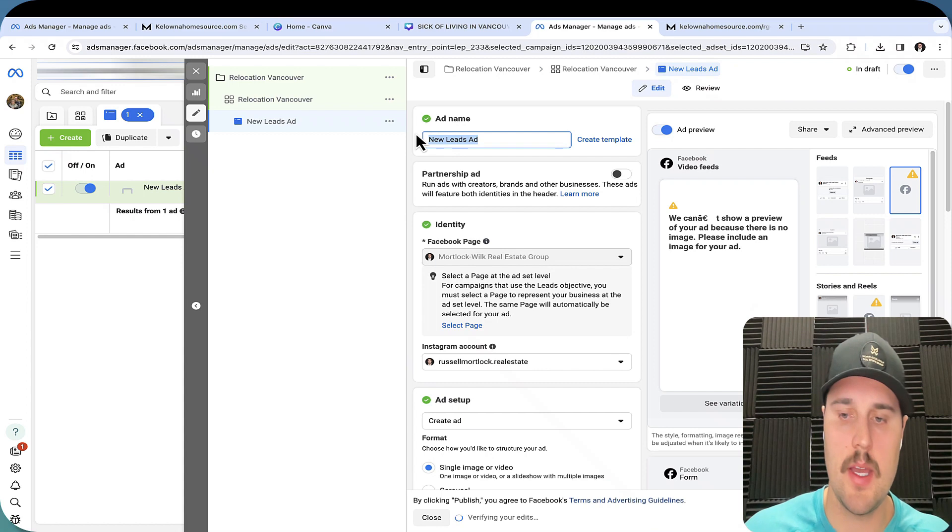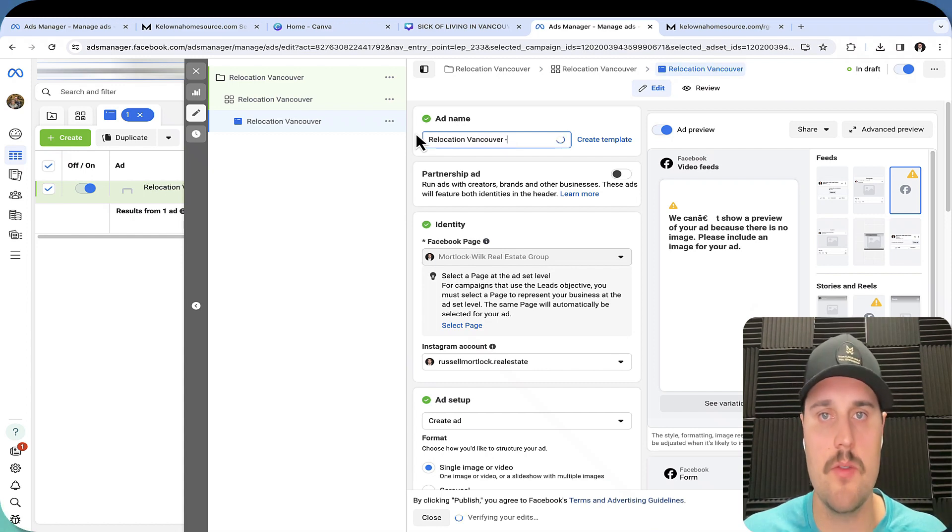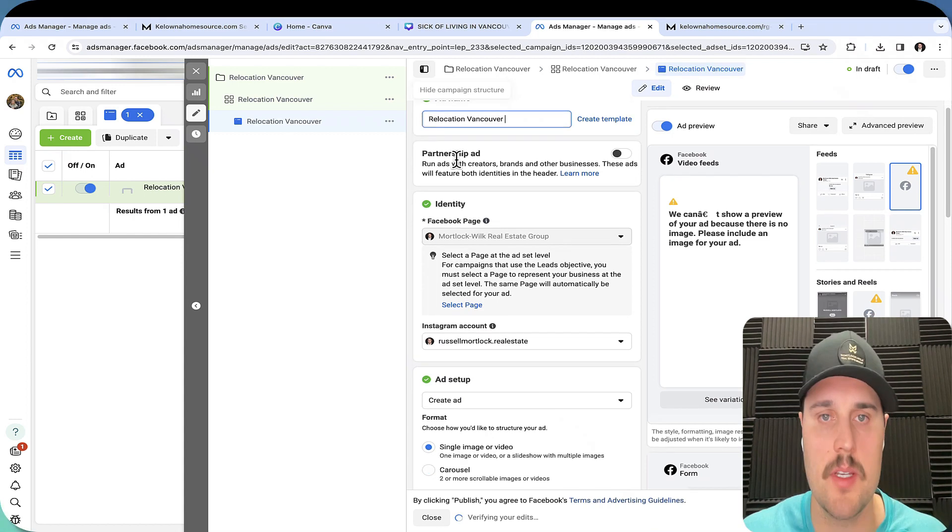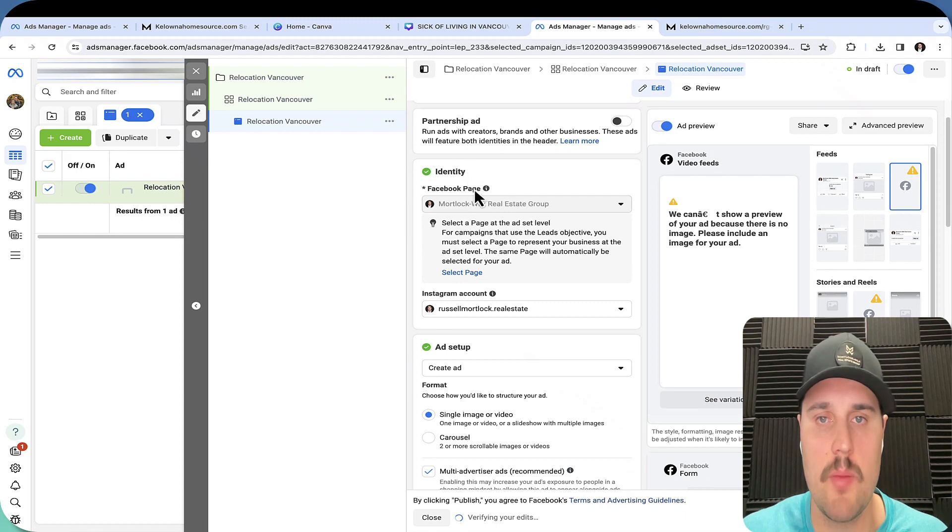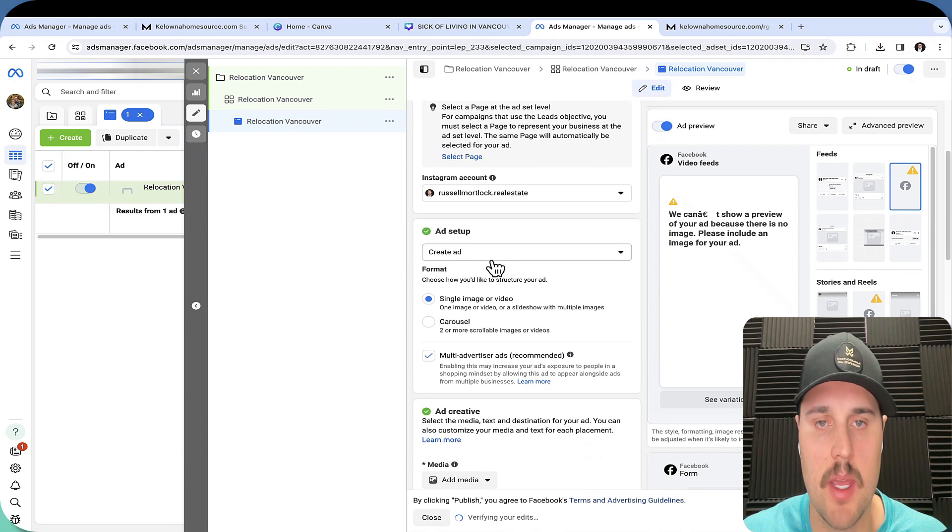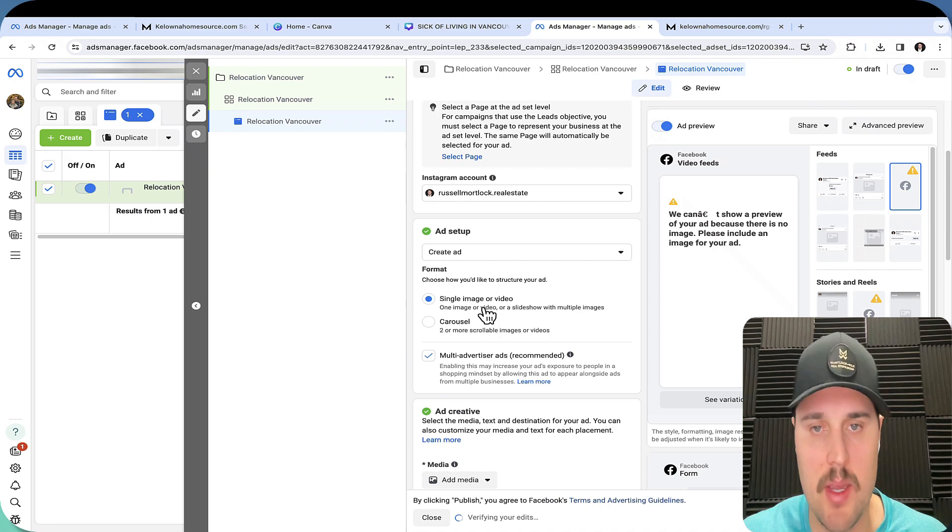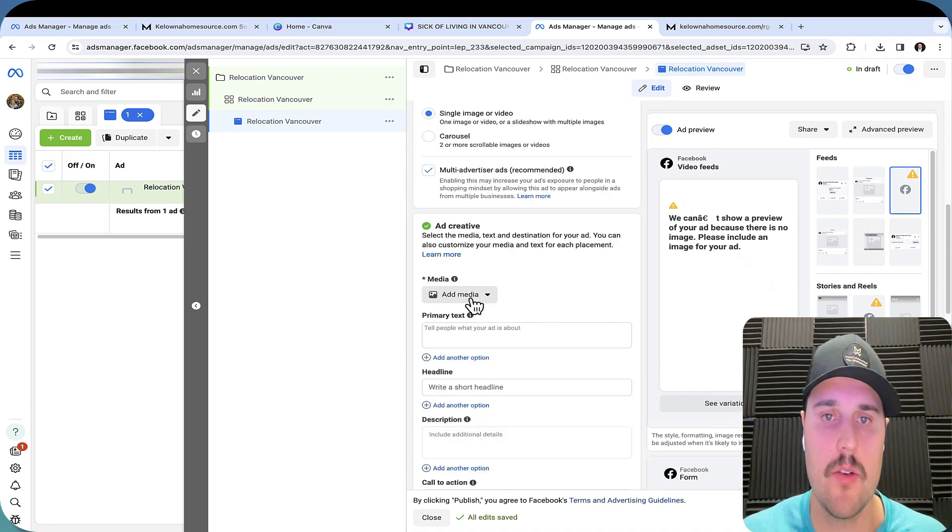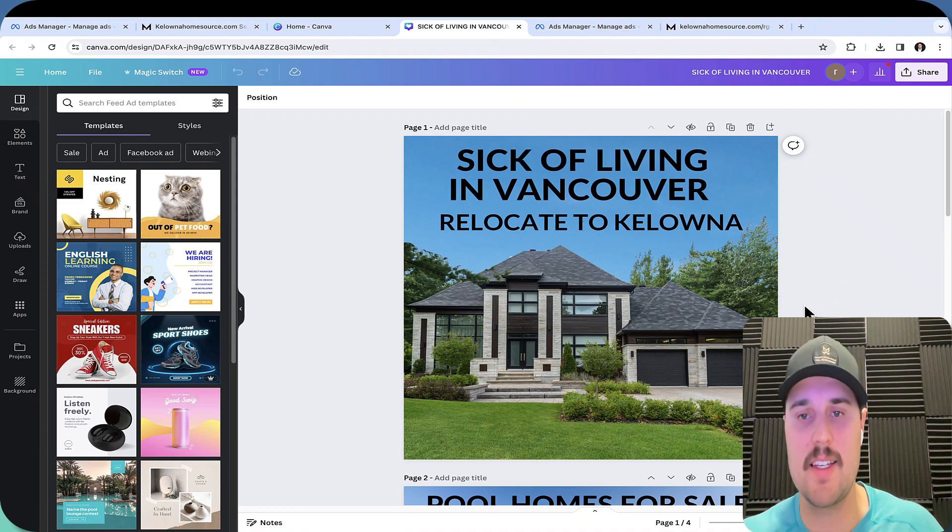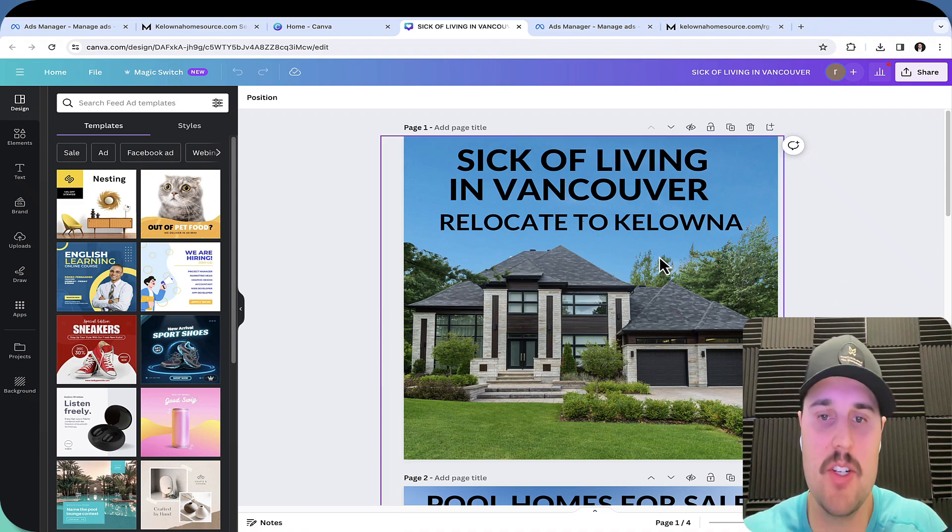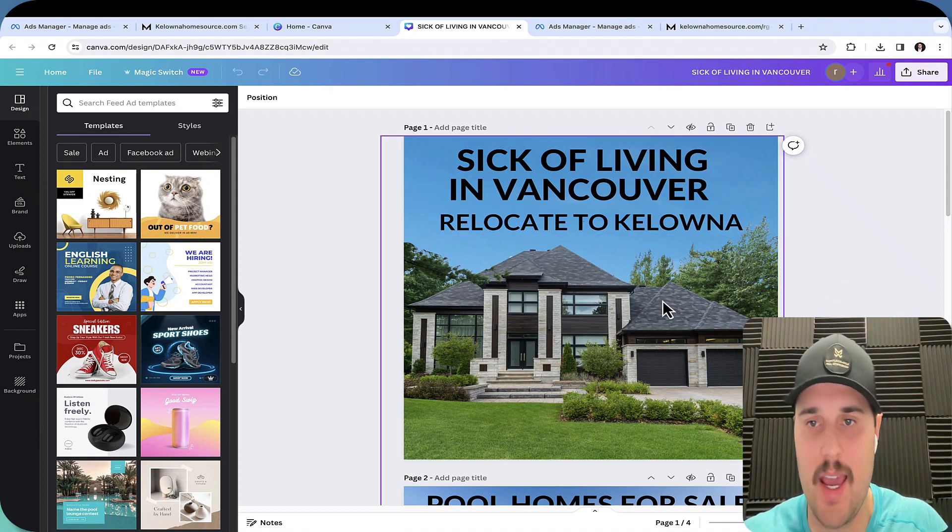Next we go on to the ad name. If you do plan on iterating on this and doing some other stuff. So Facebook relocation, identity, you want to make sure this is coming out of the right Facebook page and the right Instagram account. We're going to be doing a single image and video. Let's go to ad media. One thing people really need to realize is all these images that I've generated here, I made these using AI.